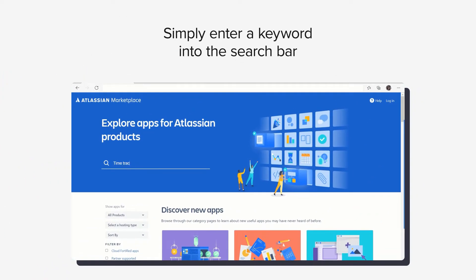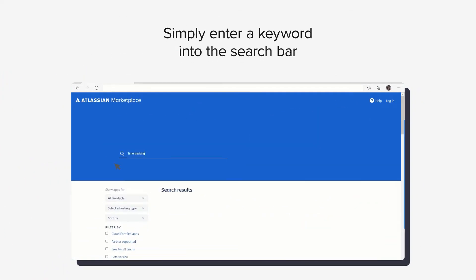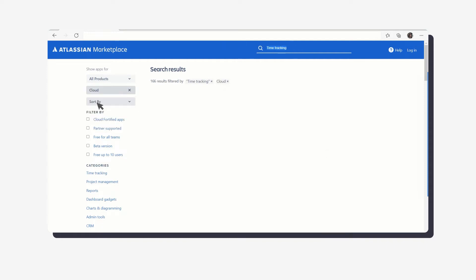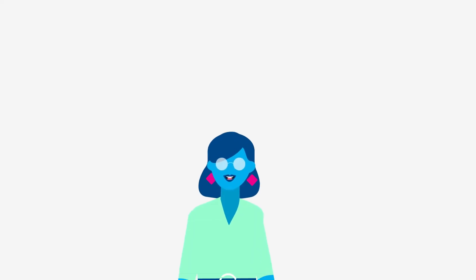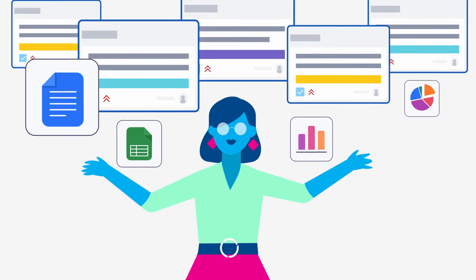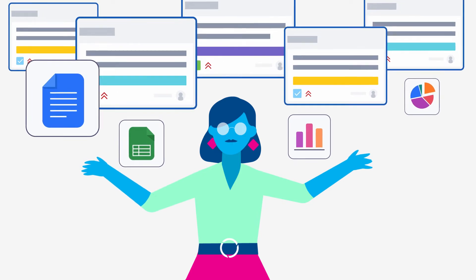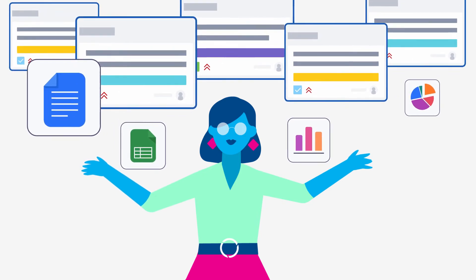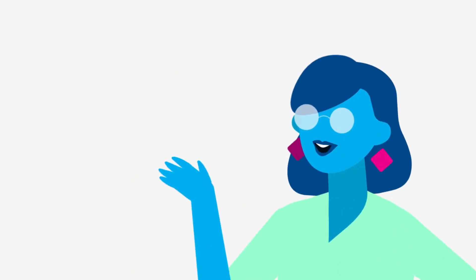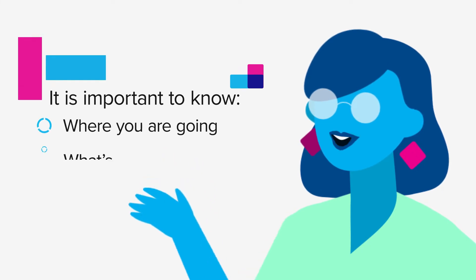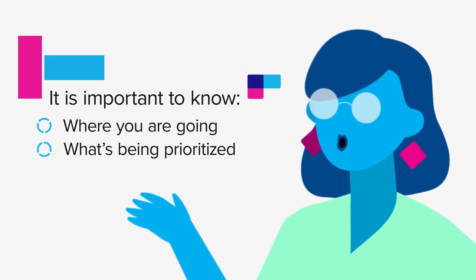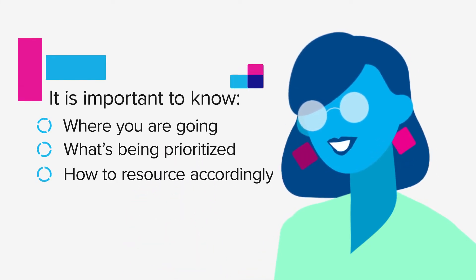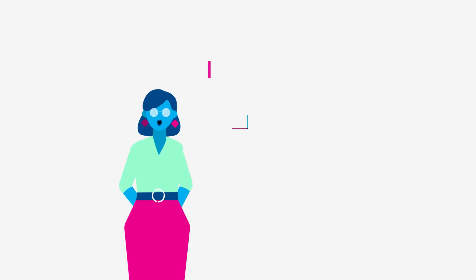Simply enter a keyword into the search bar and use the categories and filters to narrow your search. Let's say you're managing multiple big projects with JIRA. It could be a new website or a new feature in your product. In any case, it is important to know where you're going, what's being prioritized, and how to resource accordingly.